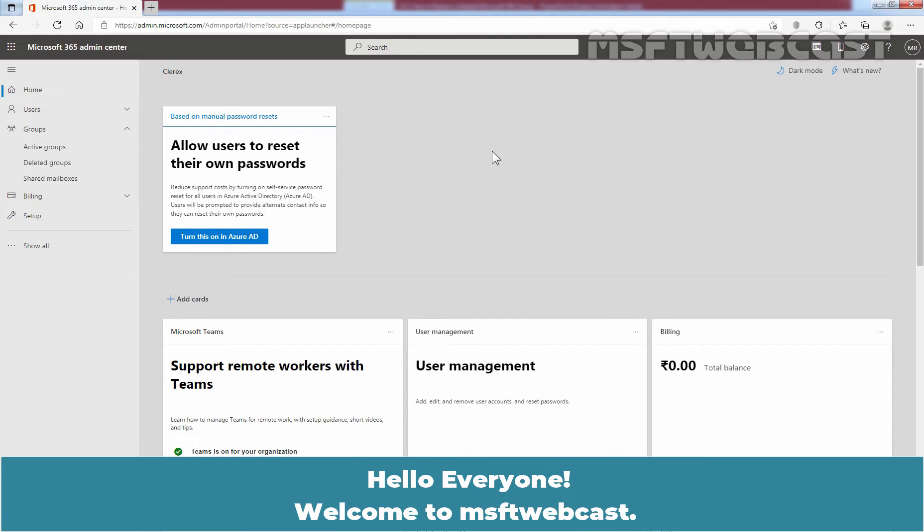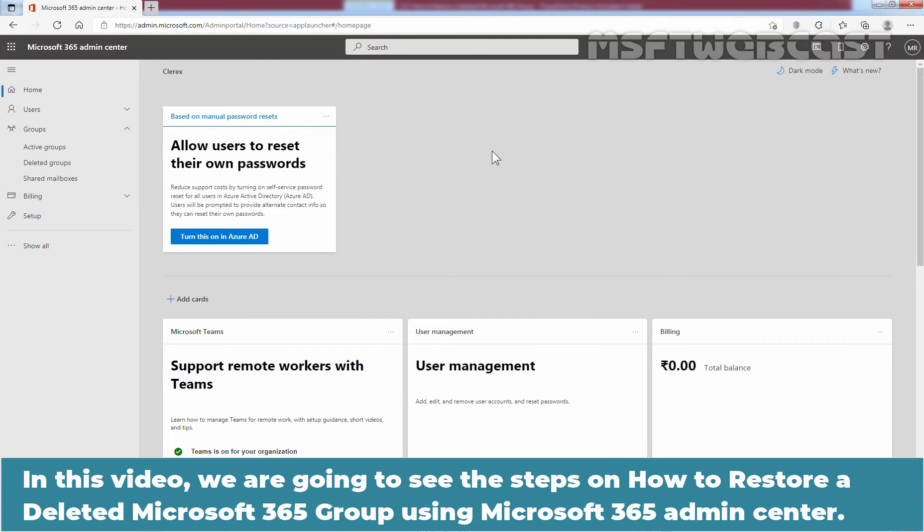Hello everyone. Welcome to MSaptive Webcast. In this video, we are going to see the steps on how to restore a deleted Microsoft 365 group using Microsoft 365 Admin Center.